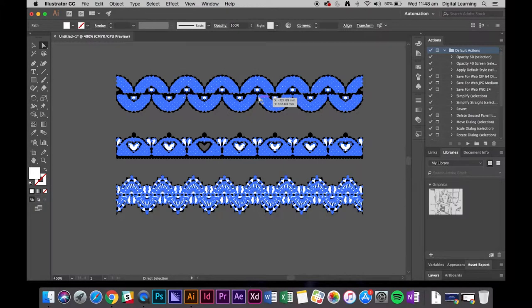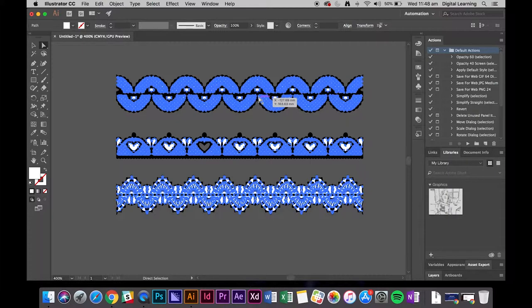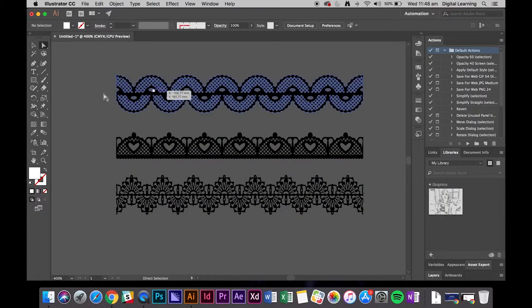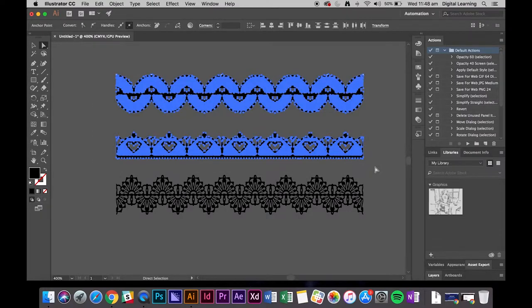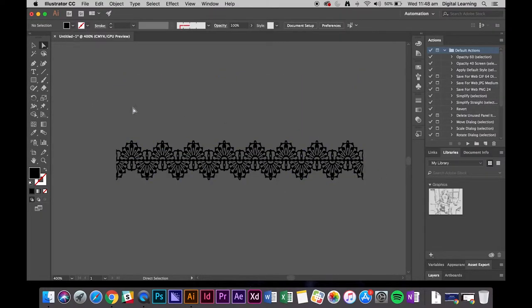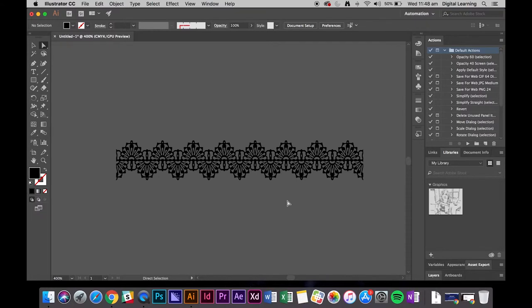So what you can do is click on one and then go to select same fill color. That will pick up all the white. Be careful if you've got other drawings that are white because it's going to get rid of that as well. I'm going to hit delete. And I don't need these two top ones so I can hit delete, leaving me just with that lace trim.